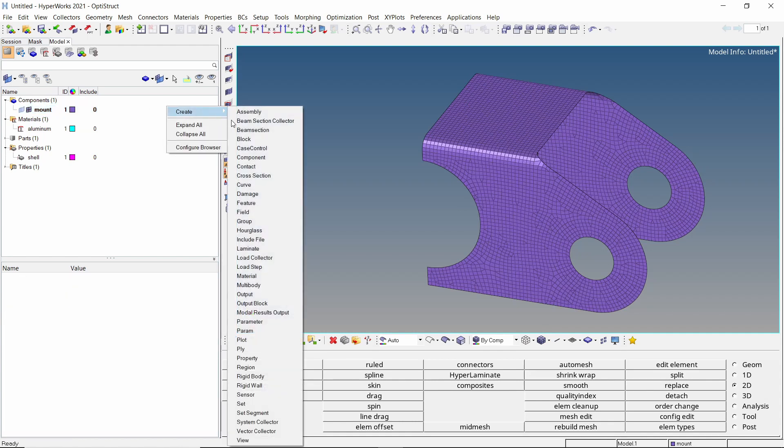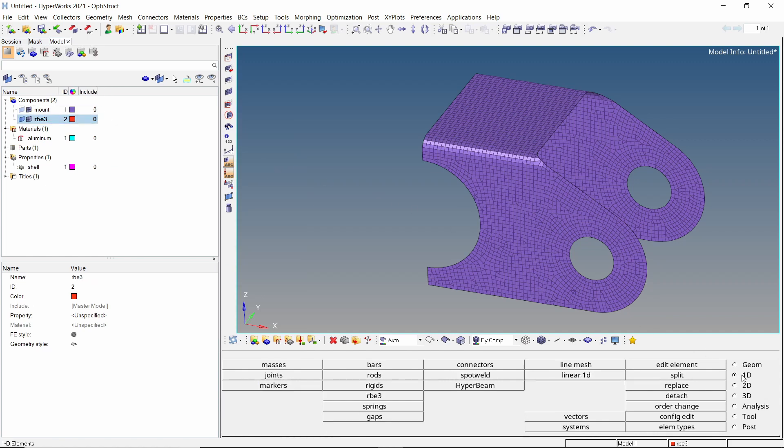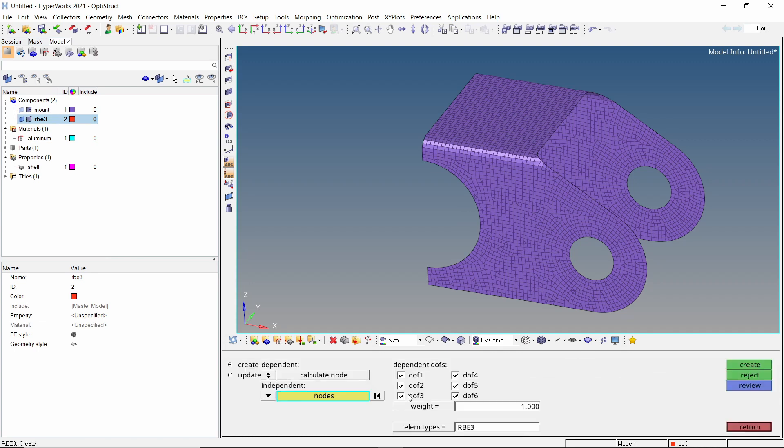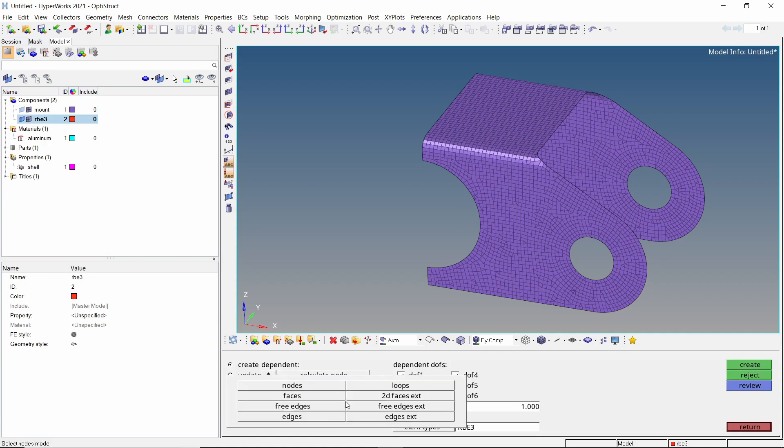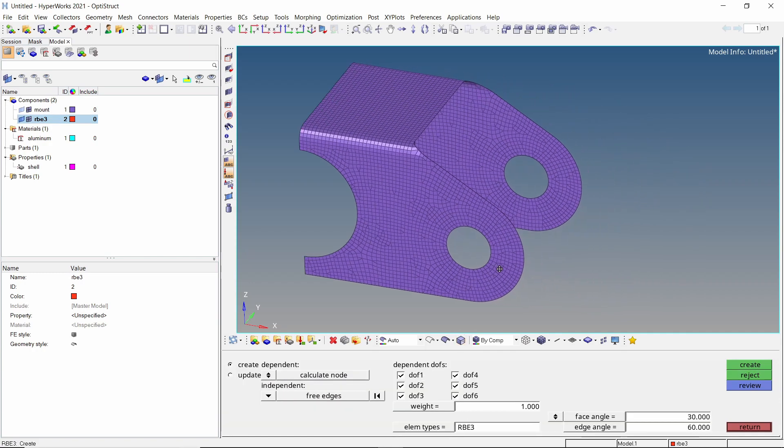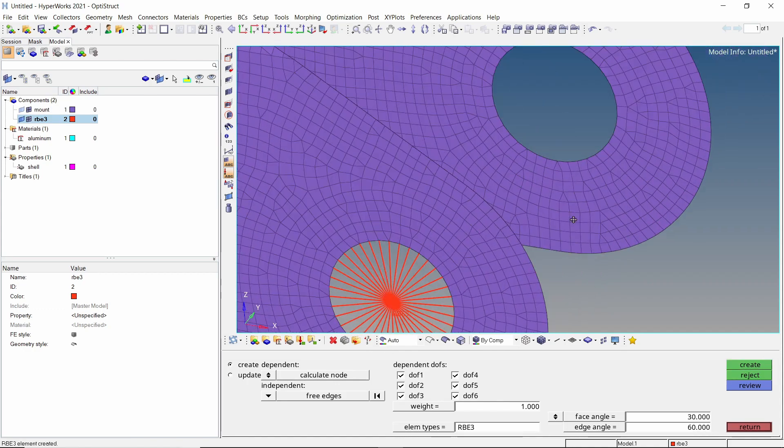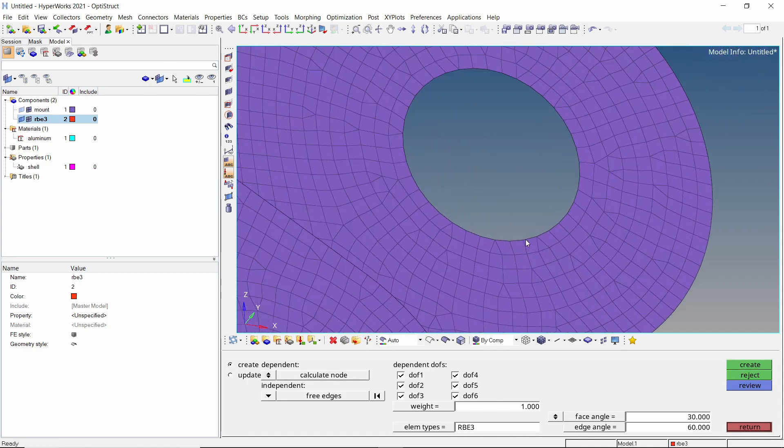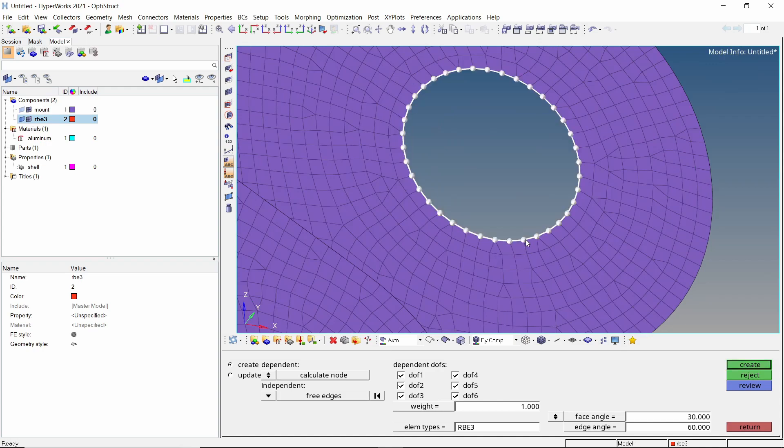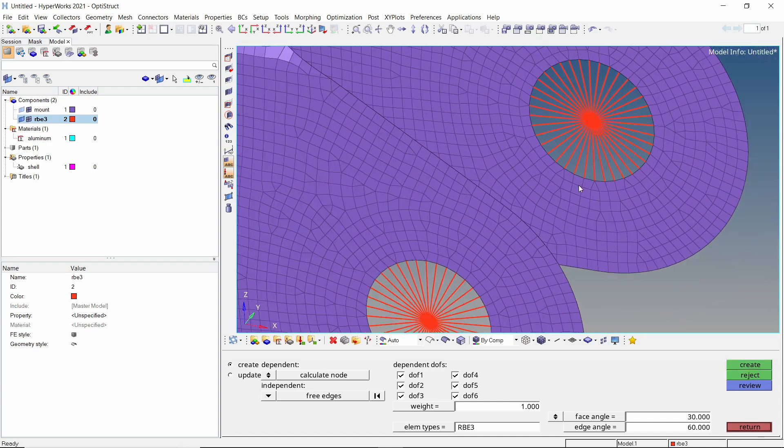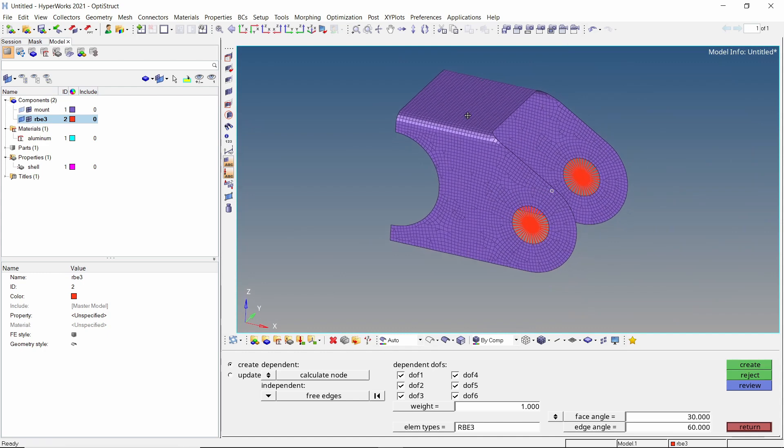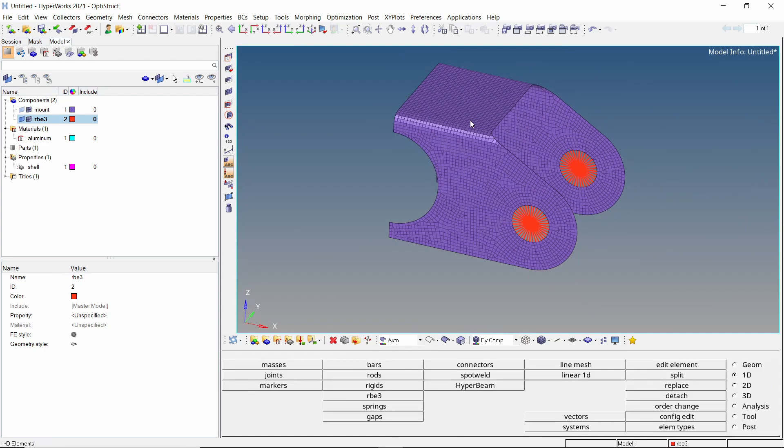Create a new component to store RBE3 elements. Open the RBE3 tab from 1D panel. Switch independent node to free edges. With all 6 degrees of freedom checked, select the circular edge. Create the RBE3 element. Similarly, create another element at the second circular edge. These elements will be used to specify the bolt location.